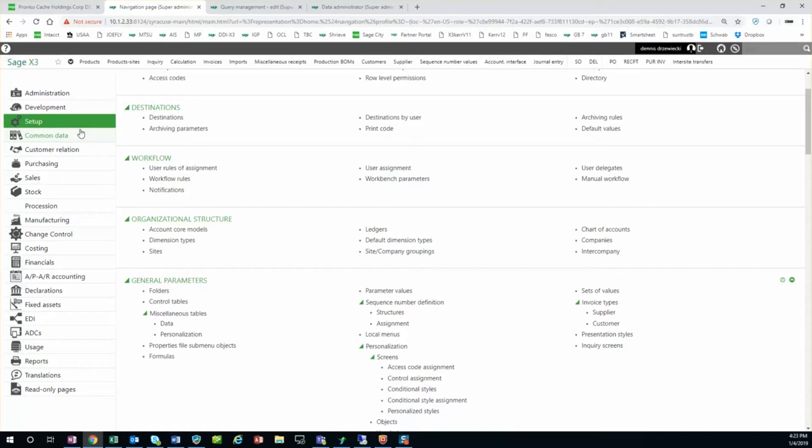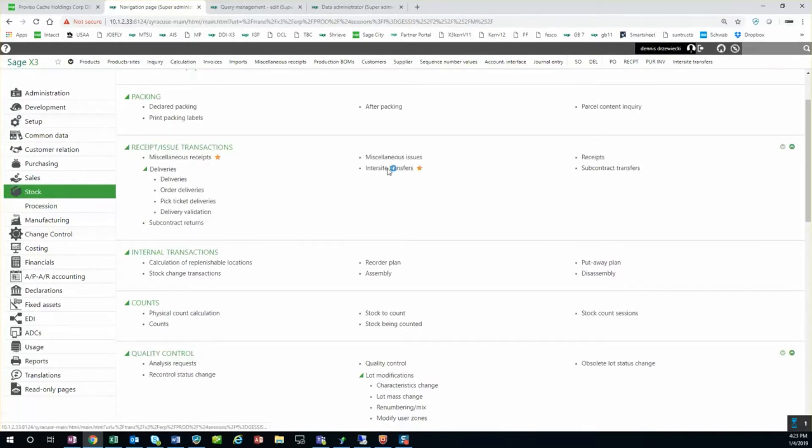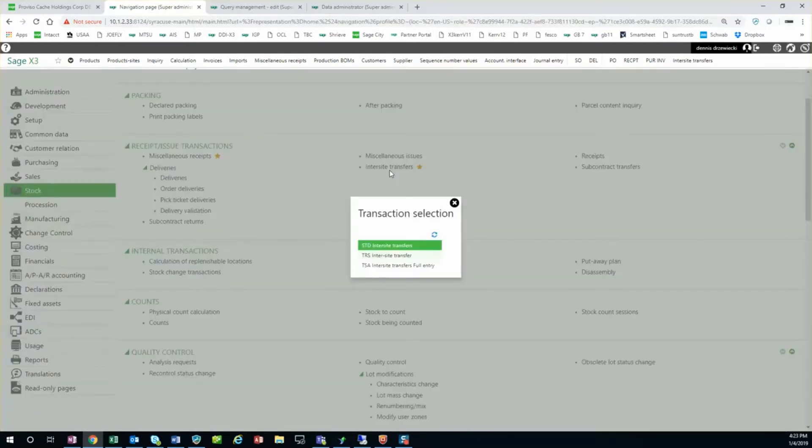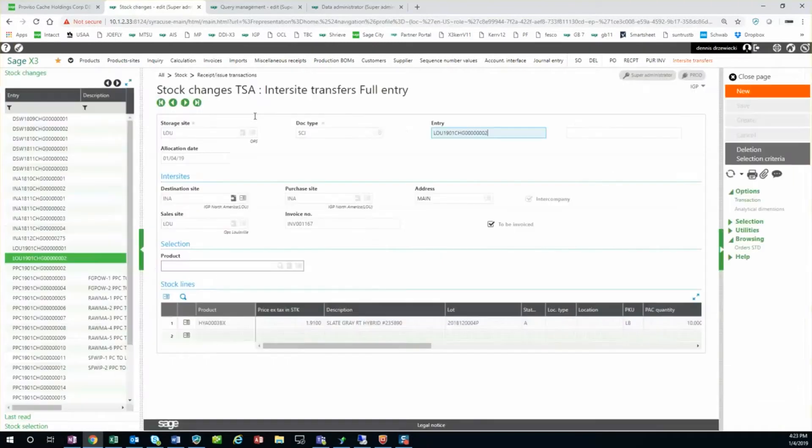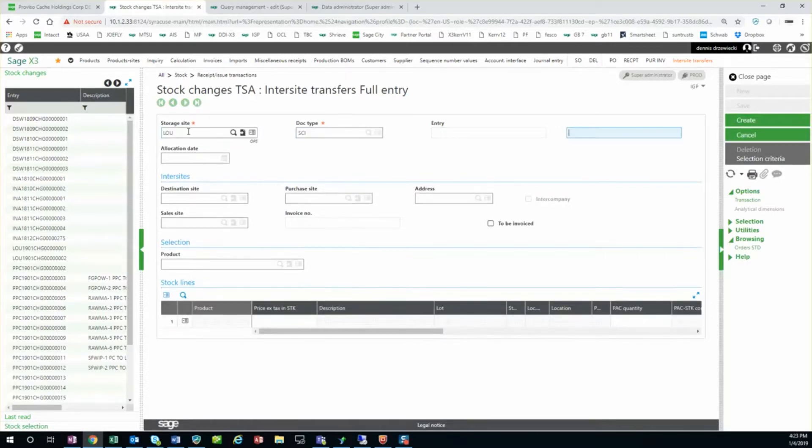You can even turn on automatic invoice validation as a batch task as well. So in the end, the end user only has to do the inner-site transfer and everything else can be automated if set up properly. So in this case we're going to go under stock, inner-site transfer. Here I'm going to create a new inner-site transfer. I'm going to be transferring from this site to my destination site.